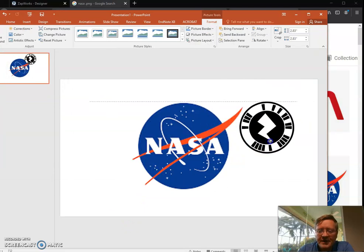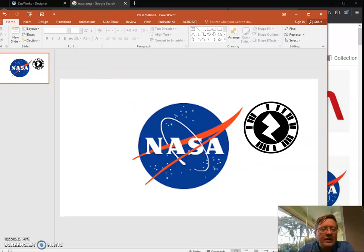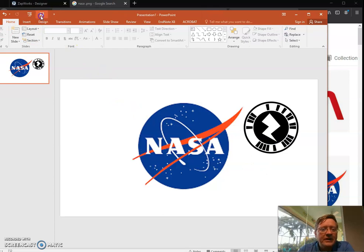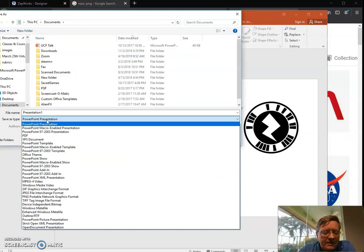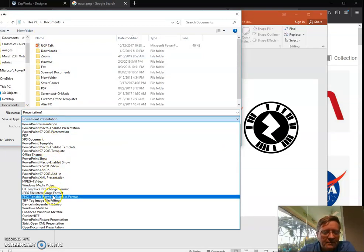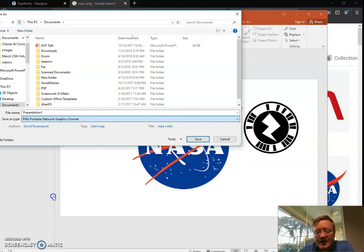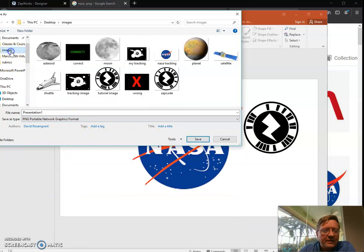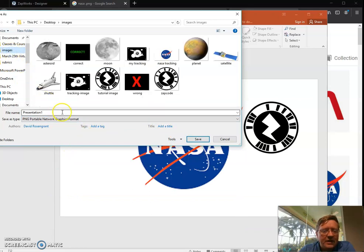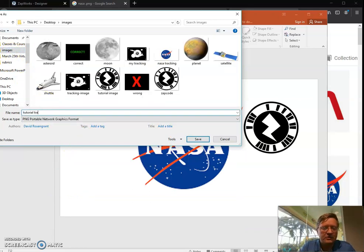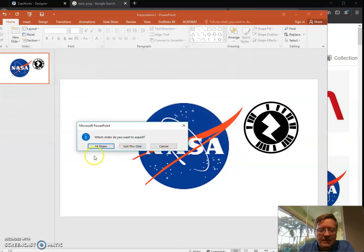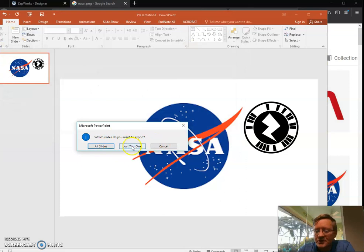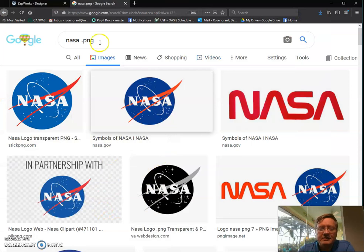So that's going to be a little bit too big. So I'm going to put that right here. So now what I'm going to do is I'm going to save this. I'm not going to save the PowerPoint presentation, but I'm going to save this as a PNG format right here. So I can go to my images and I'm going to say tutorial tracker. So I'm going to hit save. Which slide do I want to export? Just this one. Okay, so I'm going to minimize that.